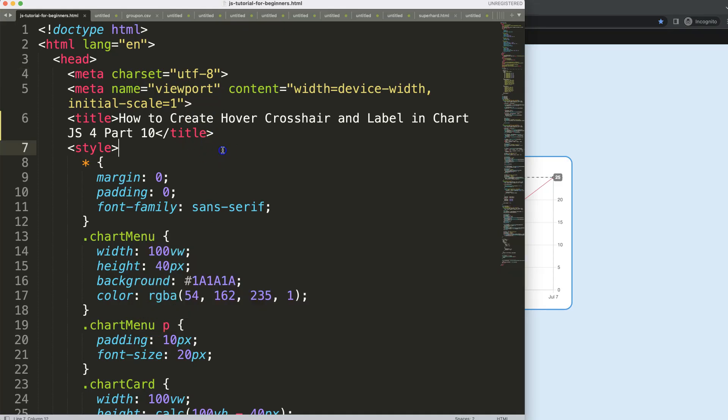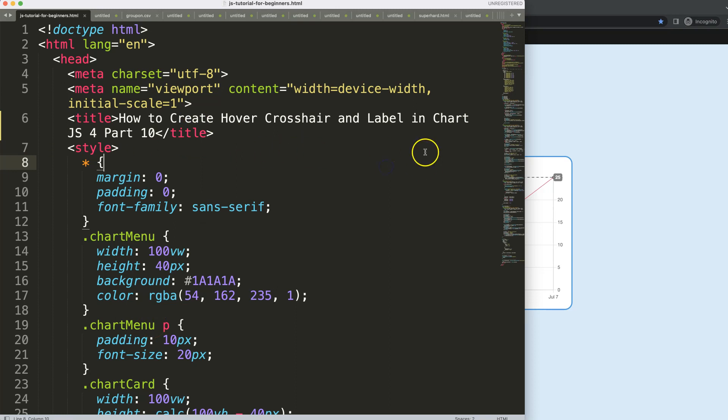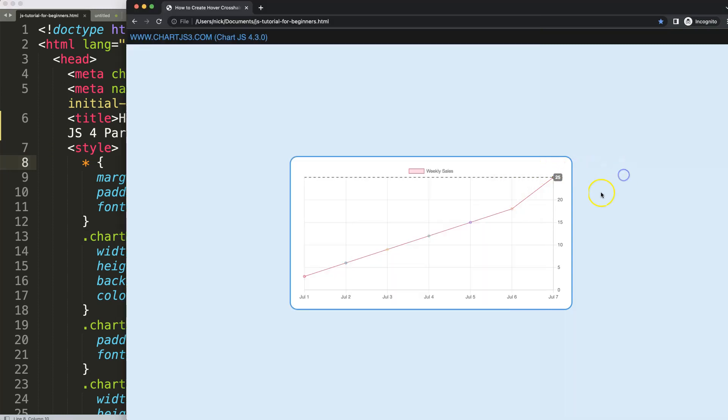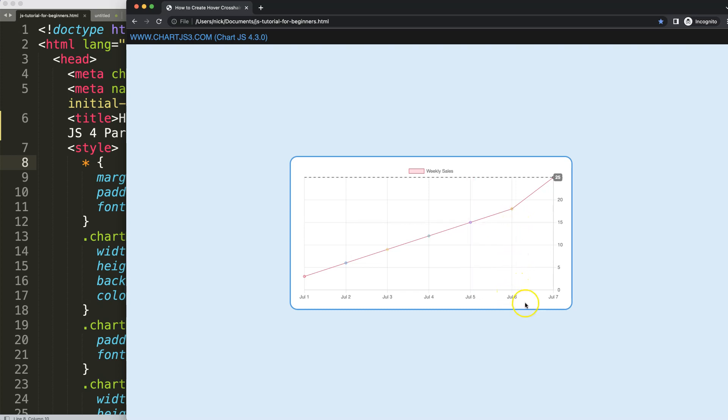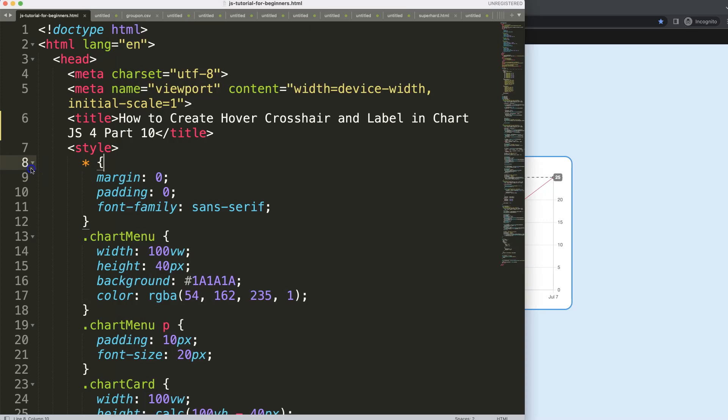So let's continue on. This is part 10 of the hover crosshair label in Chart.js. Right now what we're going to fix is the label itself. As you can see here, if I hover over this area you can see the numbers change while it should not change because we're still on the same date.